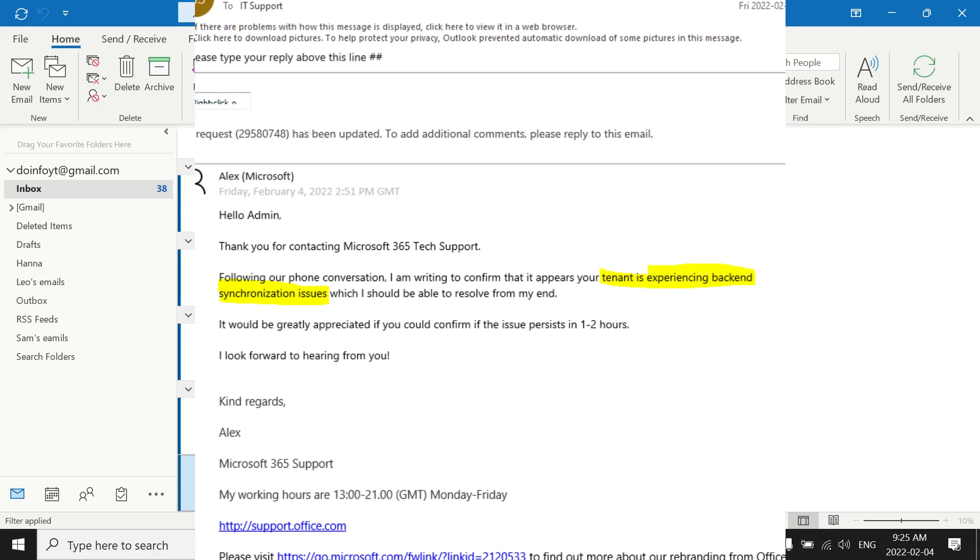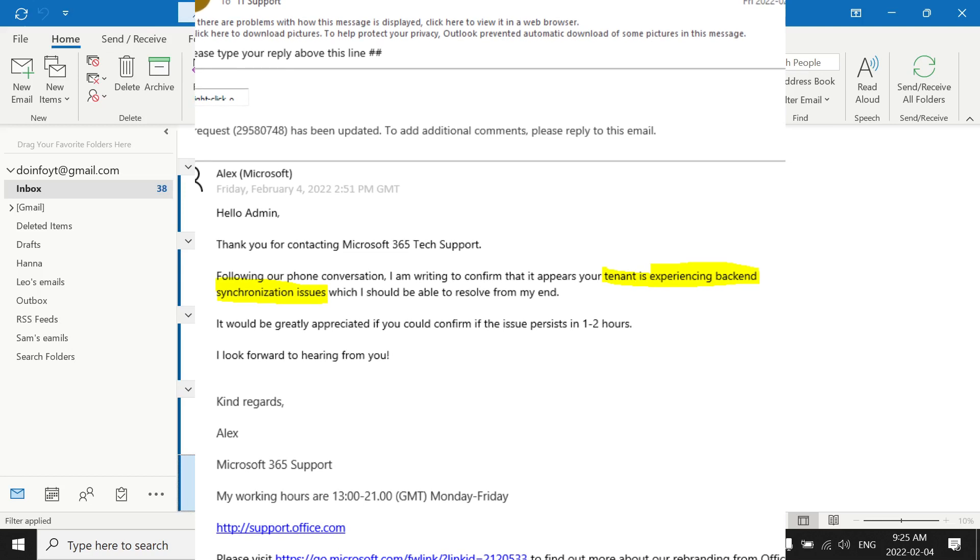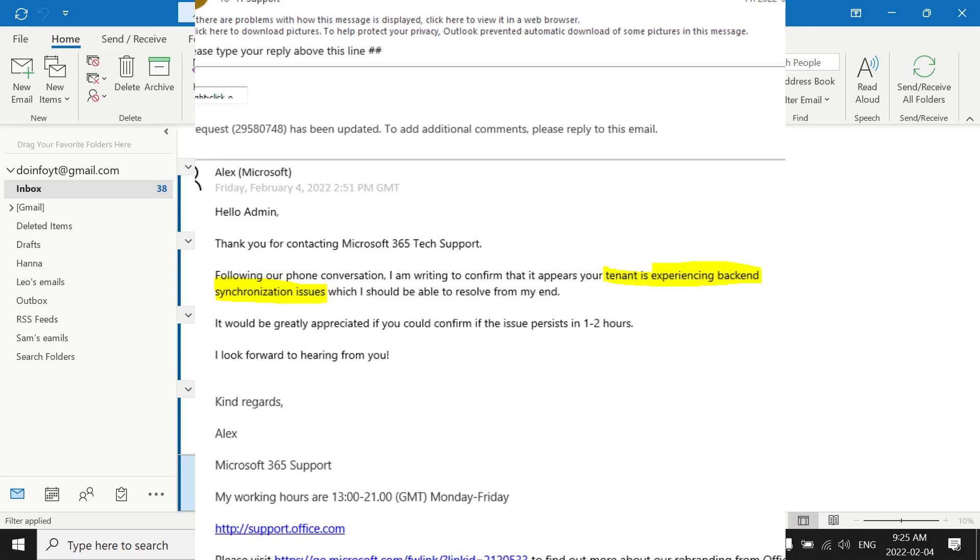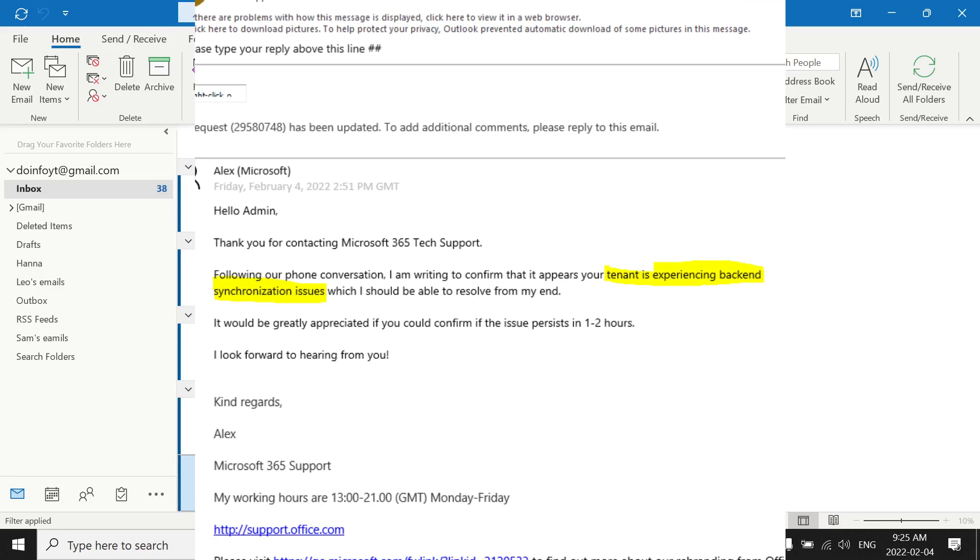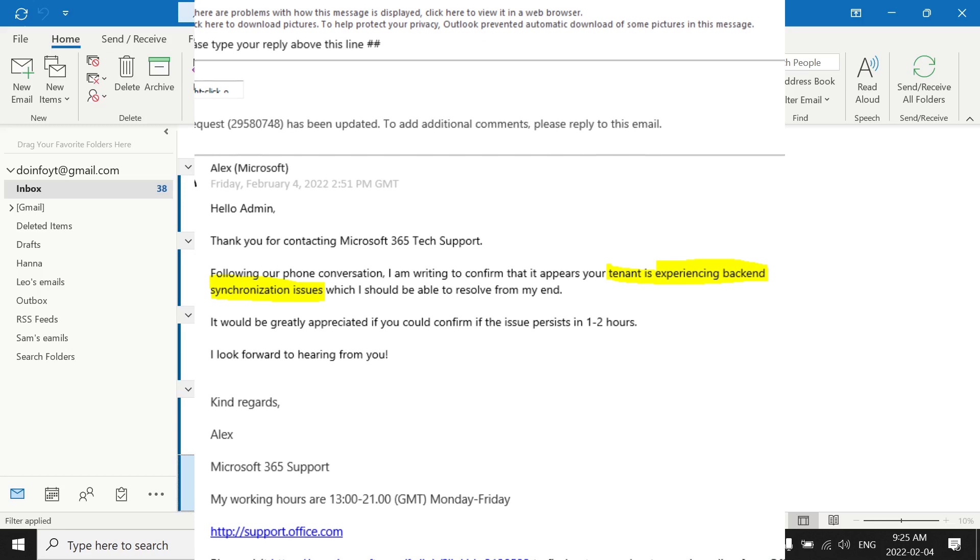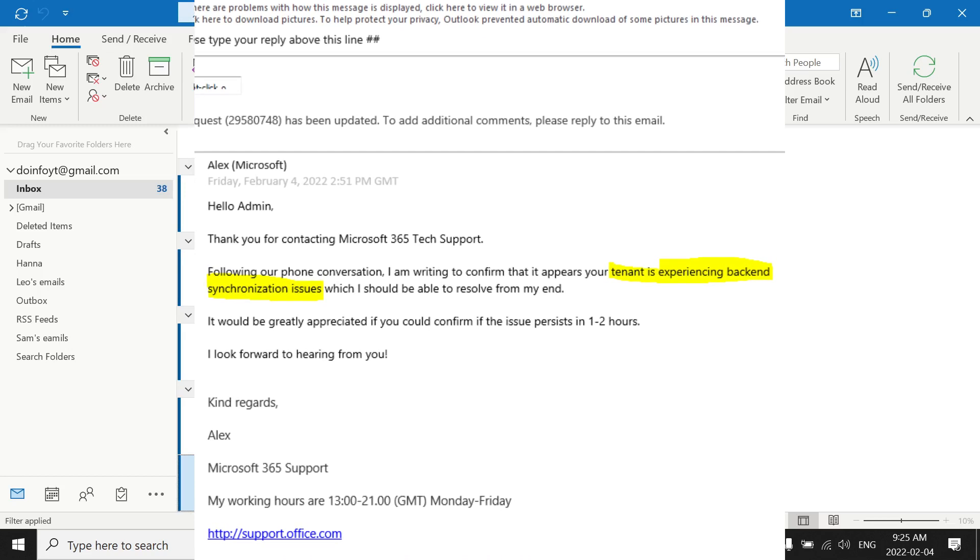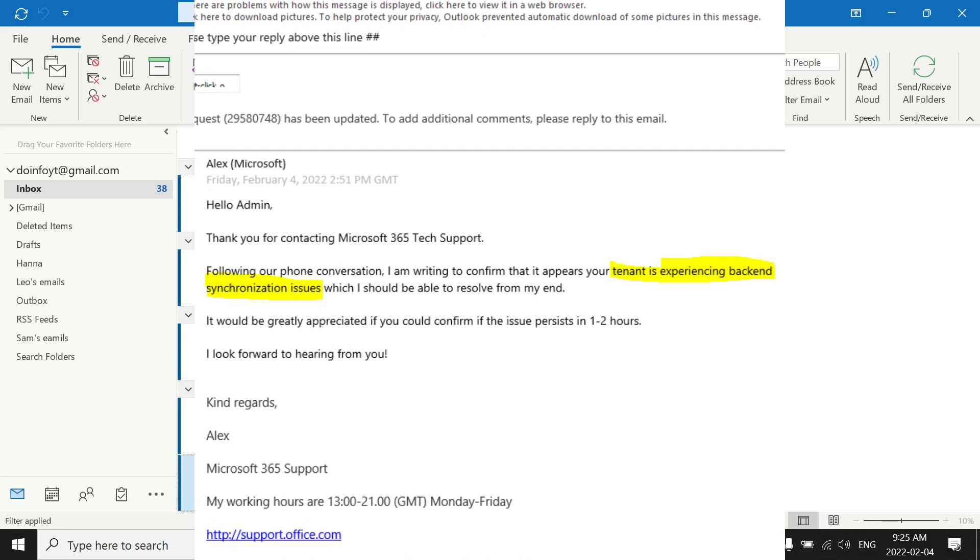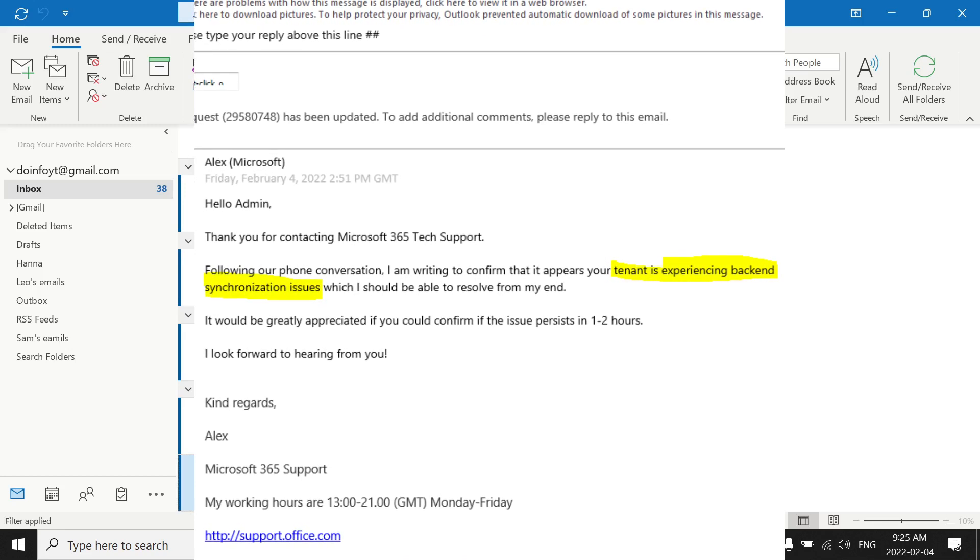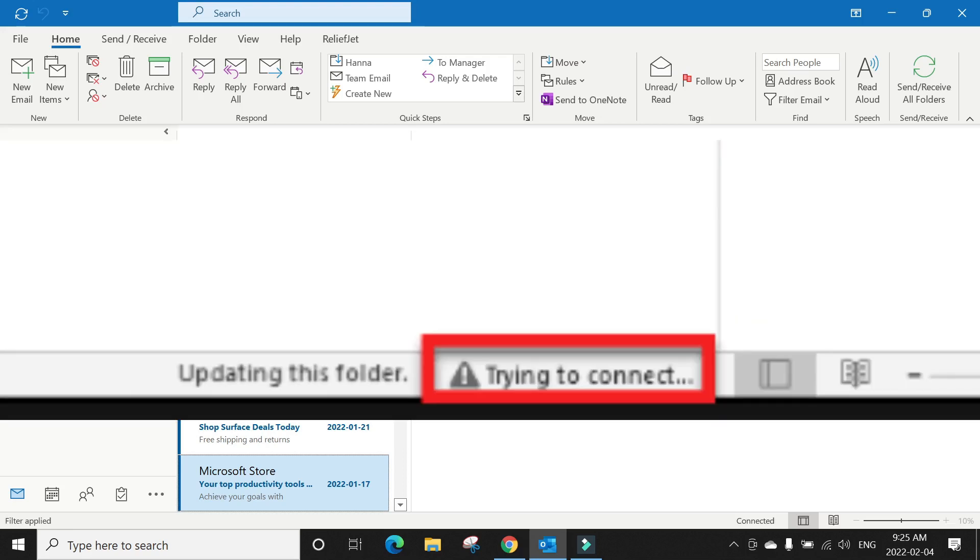Then they sent another email saying two to four hours. You can see the reply from Microsoft, they said you just have to wait and they are working on it. It's an issue from Microsoft, it's not from your application, not from your computer, it's from the backend from Microsoft.